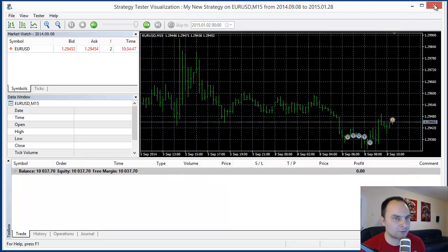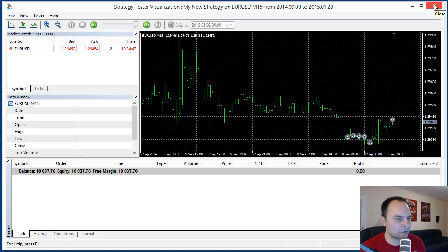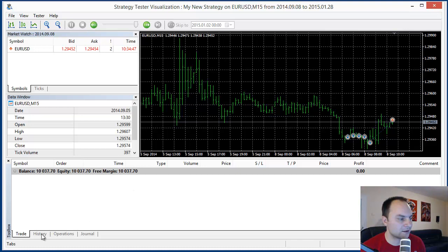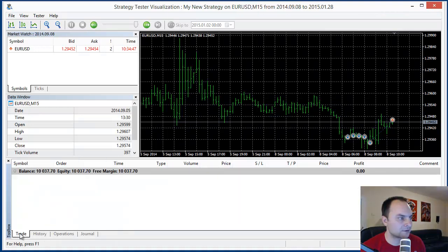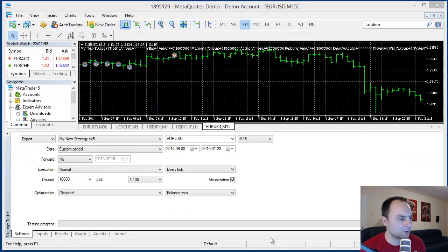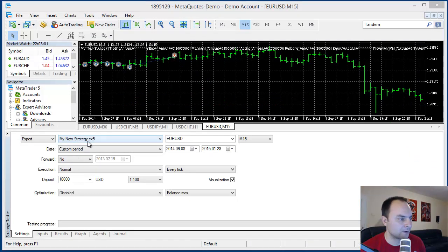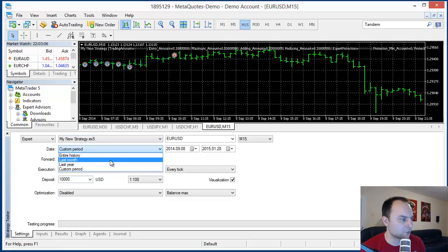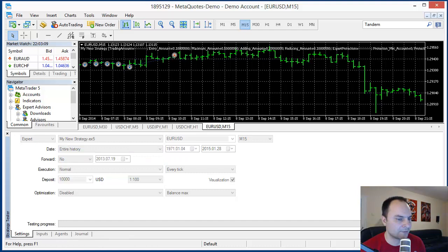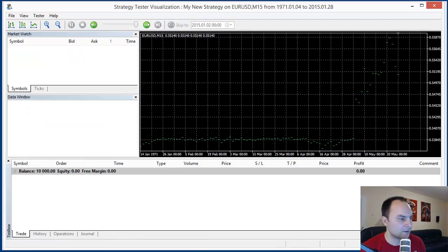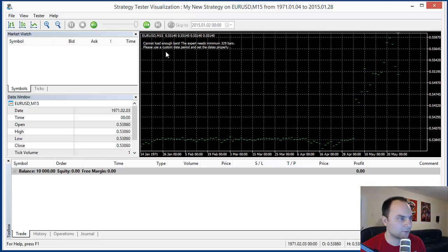The important here is to set the starting time. I'll show how the MetaTrader 5 stops when the starting time is not set. Let's start MetaTrader 5. We see the same error message here and also in the journal.